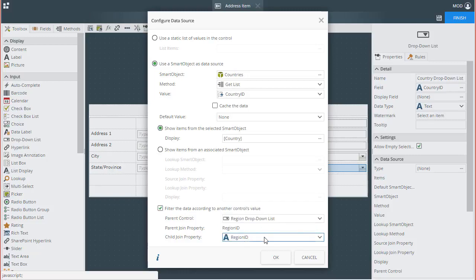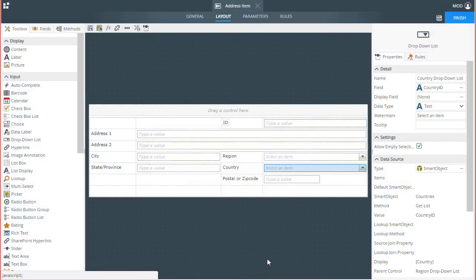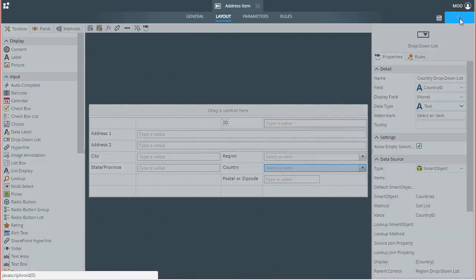With that, we're all set. I'll go ahead and click OK to go back to the View, and I'll also click Finish.